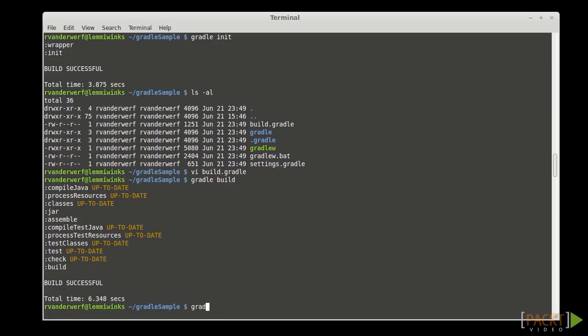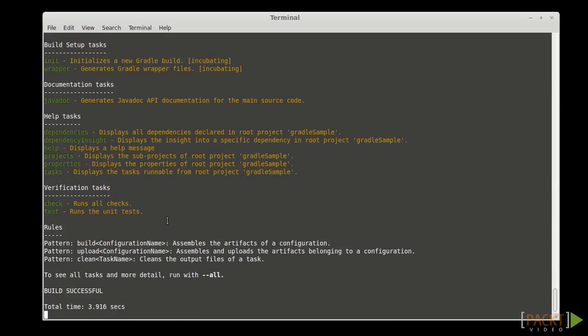Get this list by running gradle tasks to get a list of them. All right, so here we can see we've got the init, creates a new blank project. We've got the wrapper. We'll generate wrapper code for the project.